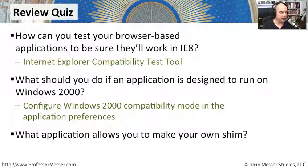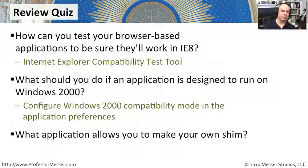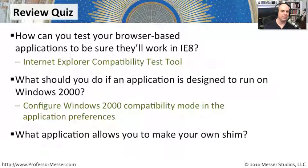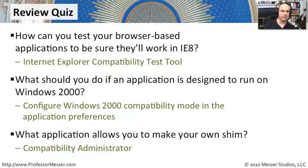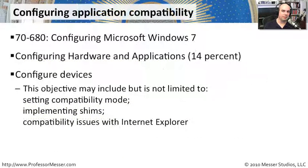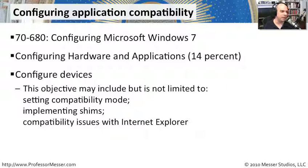And the last question, what application allows you to make your own shim? If you wanted to be able to create your own customized methods for an application to run with all of those compatibility fixes, then you'll want to use the Compatibility Administrator. That covers the requirements that we have for this particular subject on application compatibility.